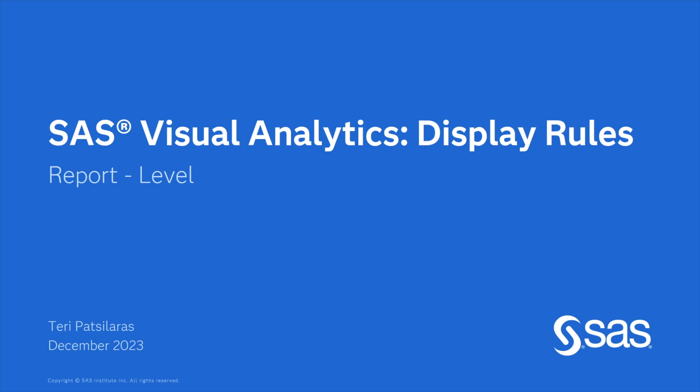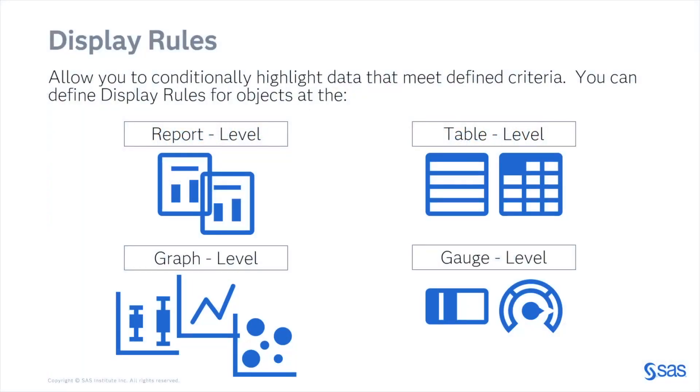I will list the different display rule levels and then focus on the report level for today. Display rules allow you to conditionally highlight data that meet defined criteria. You can define display rules for report objects at the report level, table level, graph level, and gauge level.